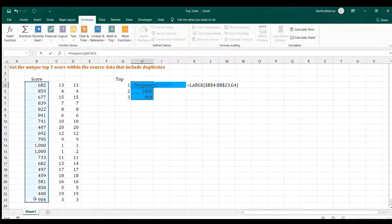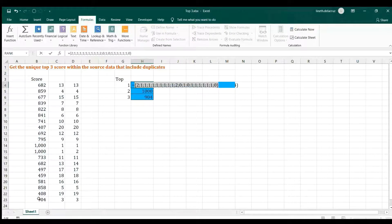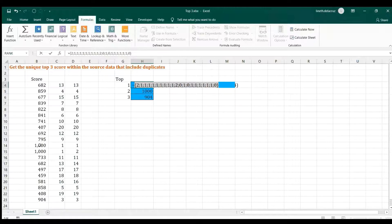Let me first try FREQUENCY to get unique values. The data array is our scores, and the bins array — the trick — is to use the same data array as the bins. Checking with F9, you get a series like 2, 1, 1, 0... A value of 2 means 682 appears twice; 1 means it appears once; 0 means it is a duplicate that is eliminated. For the 1,000 that appears twice, the second instance becomes 0 — that's how duplicates are eliminated.